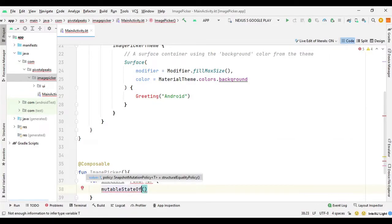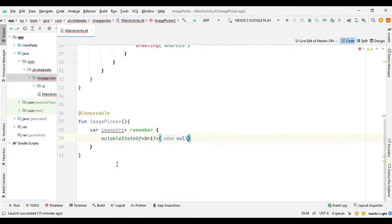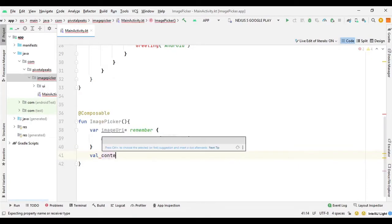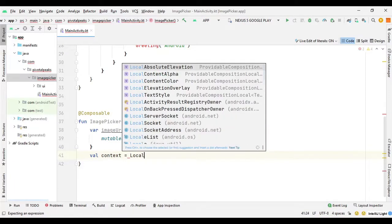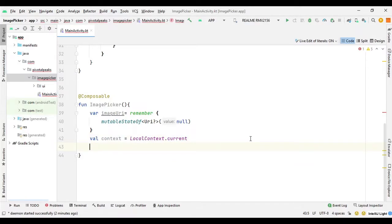Here we need to say mutableStateOf and provide the type: Uri? (android.net), and initialize it with null. We also need the current context, so we can say val context equals LocalContext and then dot current.